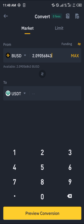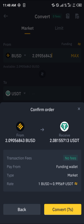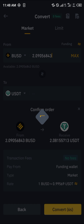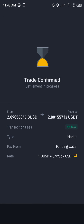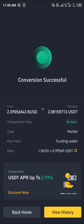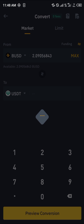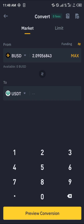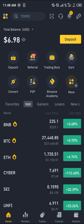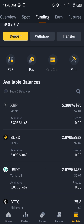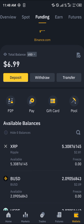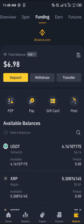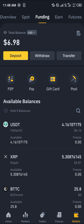Click on max, click on preview conversion, and click on convert — boom, we've gotten our USDT. Head back home, scroll, and head over to your wallet again. Simply do a reload and you'll find your USDT available in your wallet.